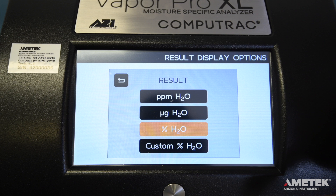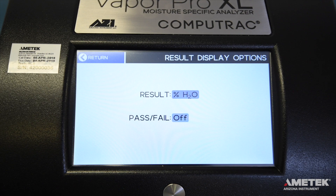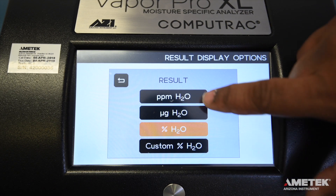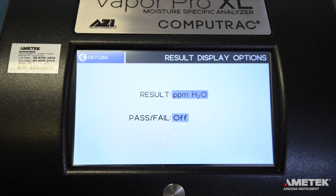Custom Percent Water is less common, but if you have questions about it, contact Arizona Instrument or your local representative for assistance. If you would like your test result to be in micrograms of water, you will not need to weigh your sample. However, if you would like your result to appear as either PPM or Percent Water, you will need to enter your sample weight by connecting or using an external balance, such as the Arizona Instrument ZSB-150. Select the appropriate result type for your sample. If you select either Percent or PPM, a pop-up will appear reminding you to set up sample weight entry on the Test Start Options screen. Touch OK to clear the reminder and continue editing.